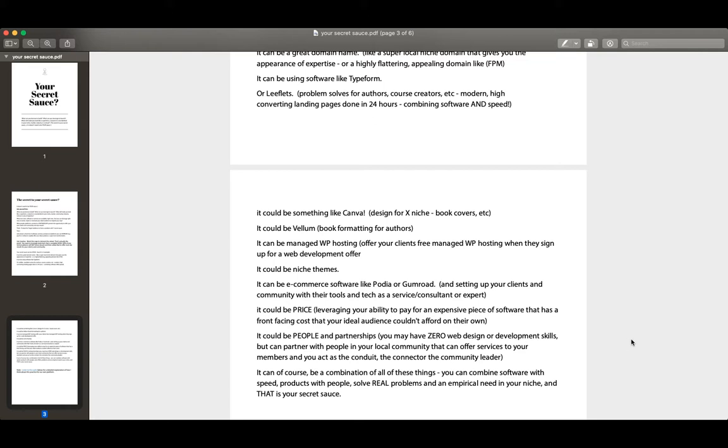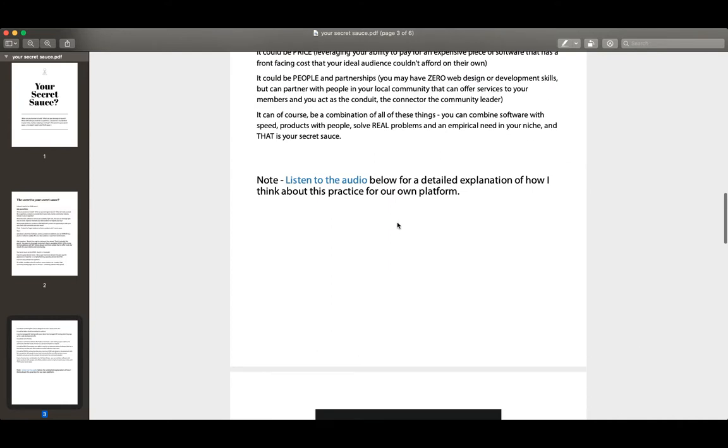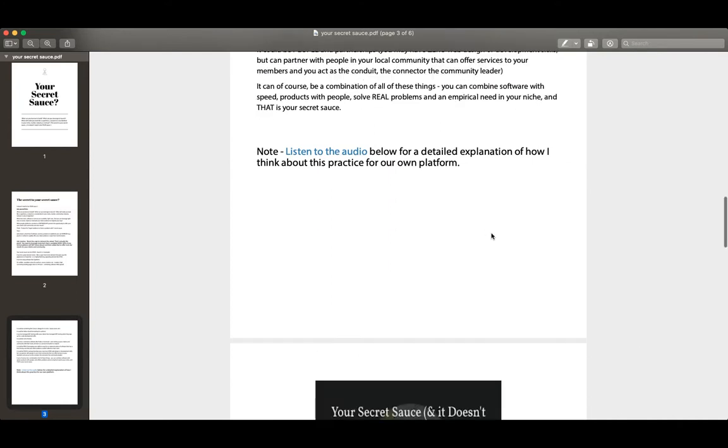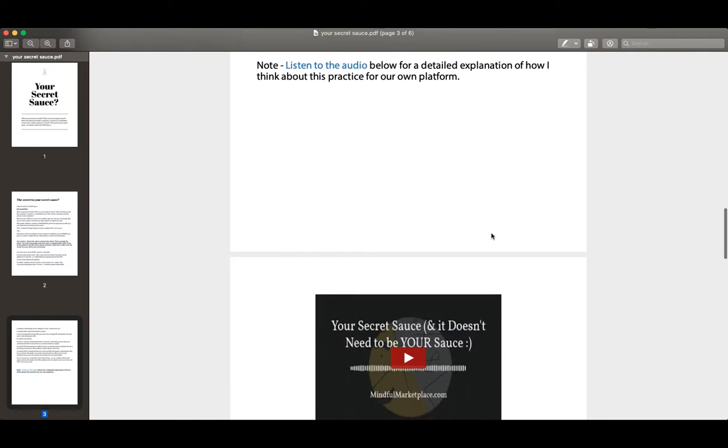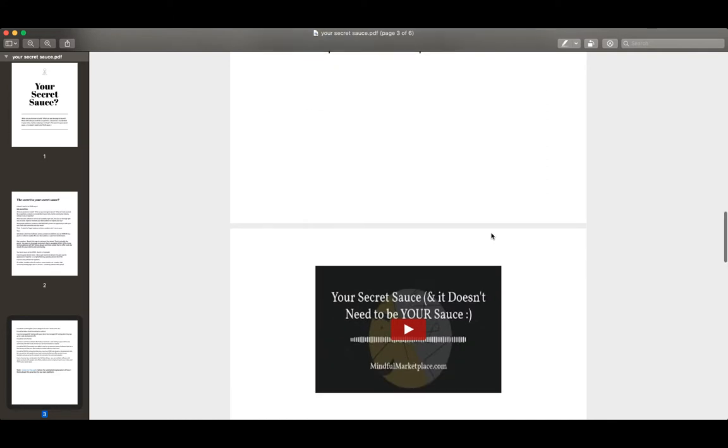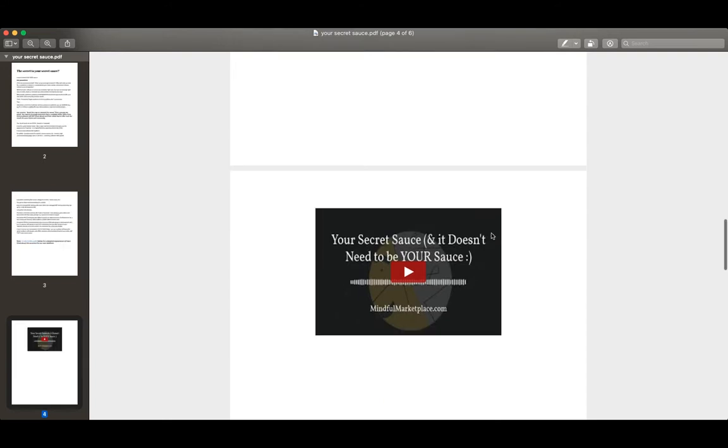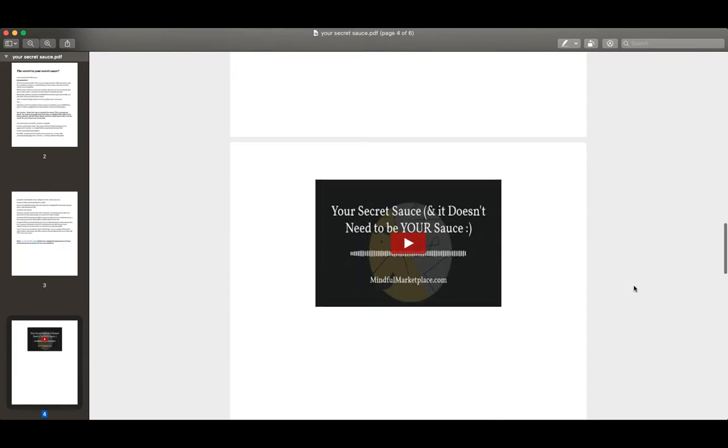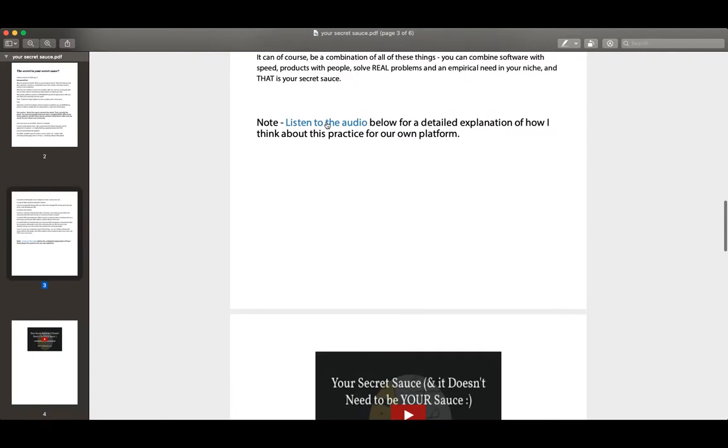And again, of course, it can be a combination of all of these things. You can combine software with speed, products with people, always aiming to solve real problems with an eye for the empirical needs that your niche, your audience, your target market really needs to succeed. All these things can be your secret sauce. There is audio below that has another explanation on how to incorporate this specifically for community leaders, platform publishers, and authority site owners.